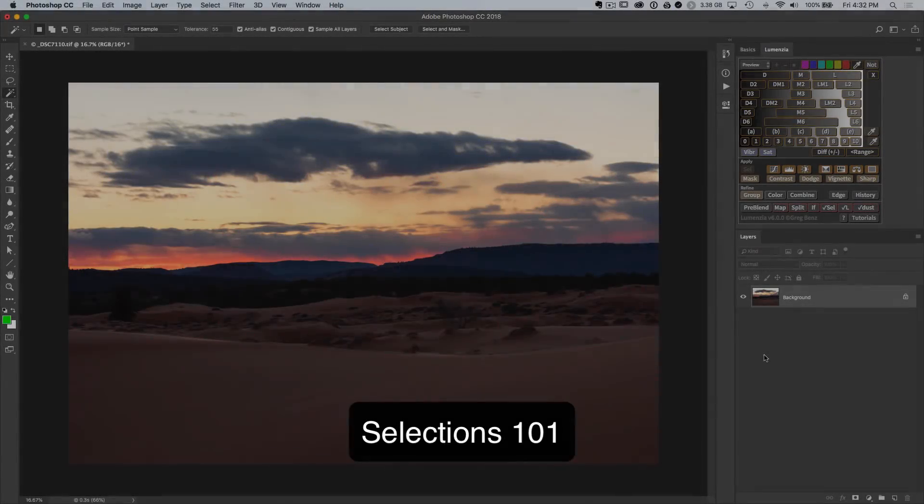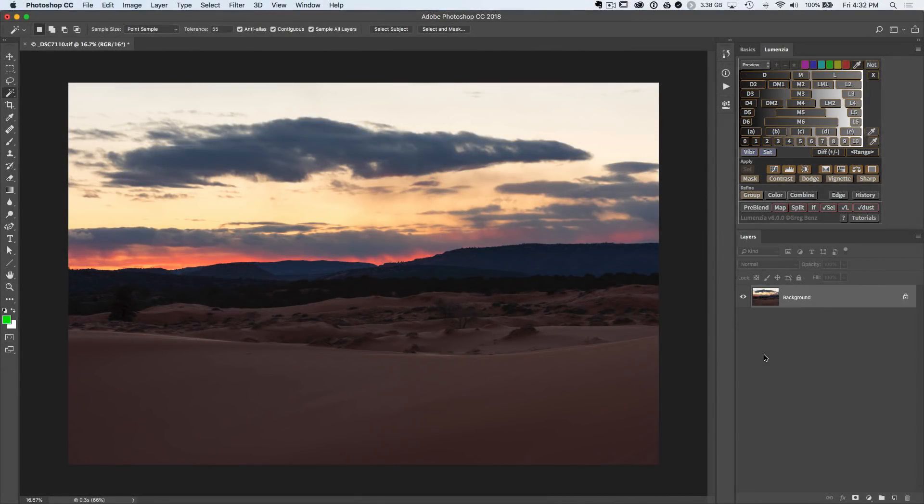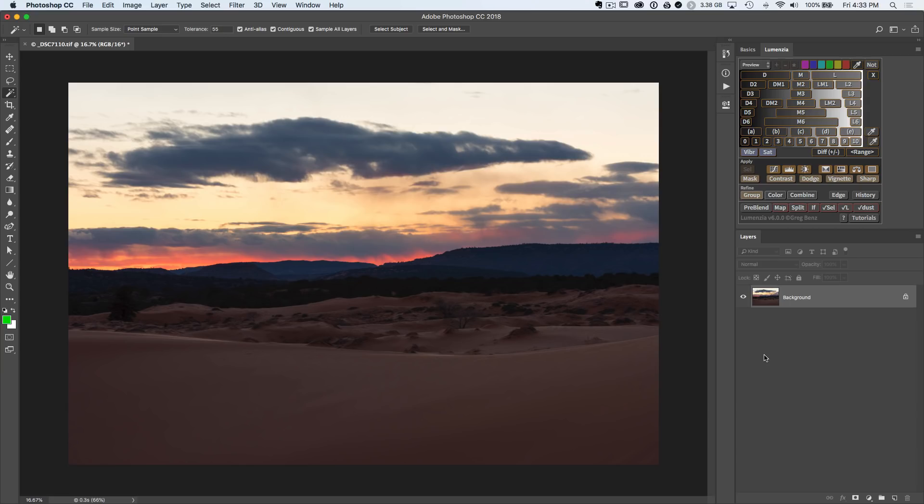This video is going to be a bit of a crash course on the native selection tools built into Photoshop, really geared more towards beginner users. If you're an intermediate to advanced user, you may already know what's in here, but I am going to cover the full range of selection tools in Photoshop, and it's important to know most of them because most of them will be very useful in conjunction with your luminosity masking and selection work.